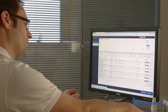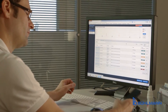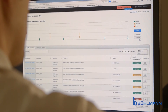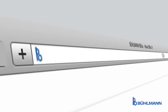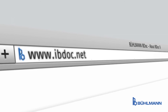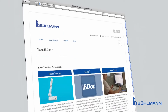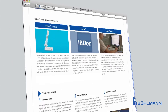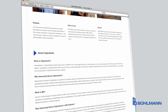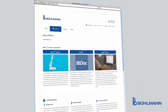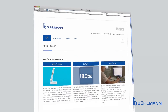Thus IBDoc helps empowering the patient in his disease management and builds a bridge between him and the healthcare professional. Easy to use and at the peak of technological innovation — IBDoc.